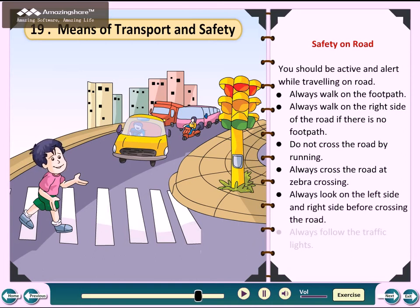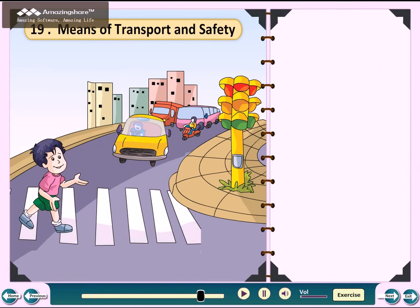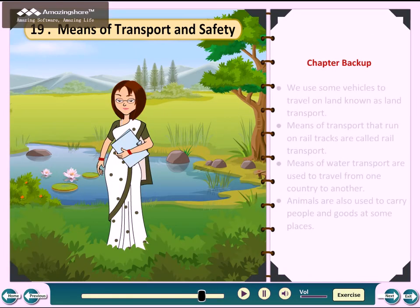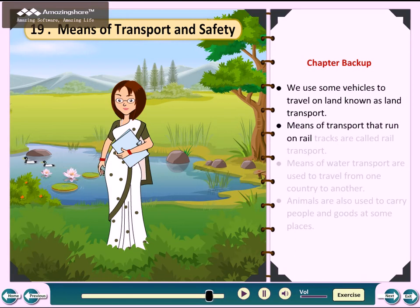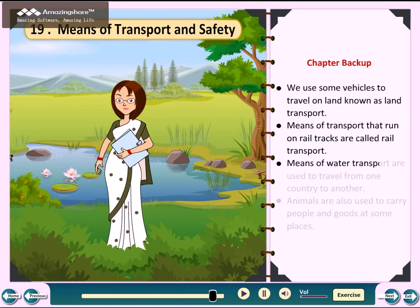Chapter Backup: We use some vehicles to travel on land, known as land transport. Means of transport that run on rail tracks are called rail transport. Means of water transport are used to travel from one country to another.